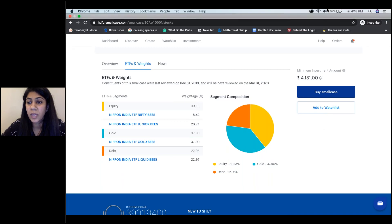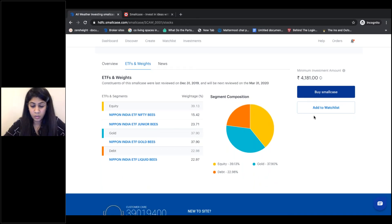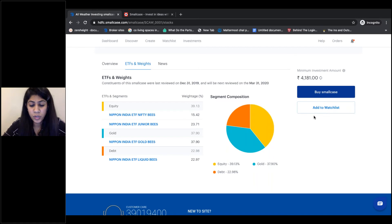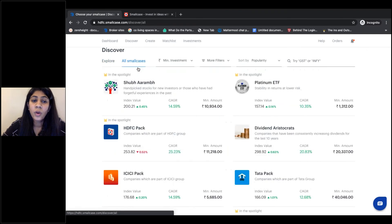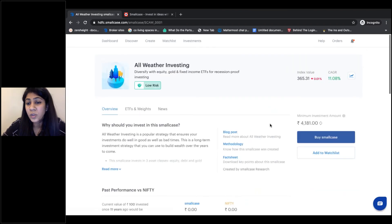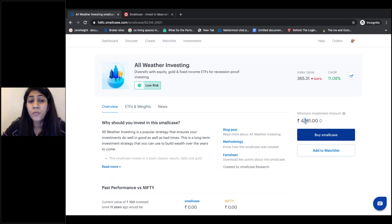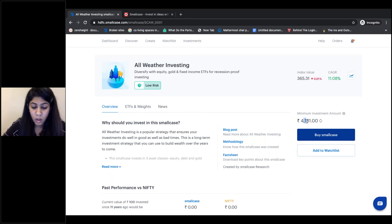We have a question: what is the minimum amount to be invested? For all small cases, when you click on a particular small case you can see on the right-hand side what the minimum investment amount is to get the ideal benefit of the idea. For All Weather Investing, the minimum investment amount is Rs. 4,181.